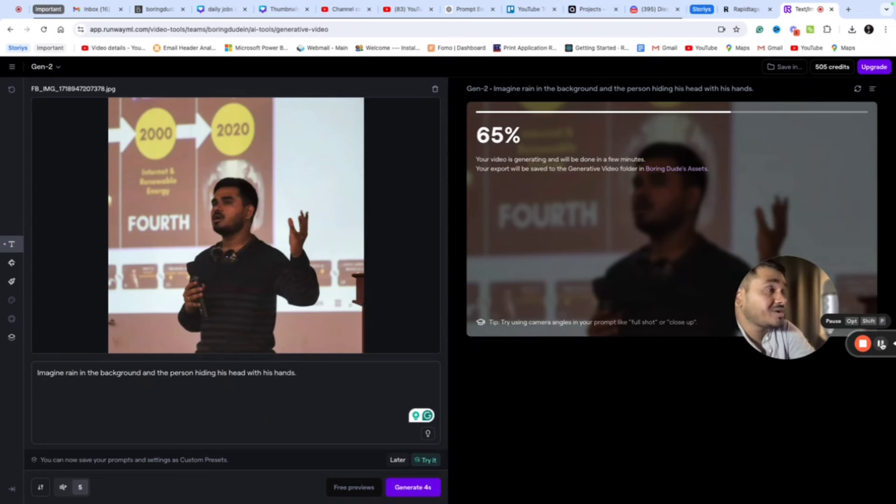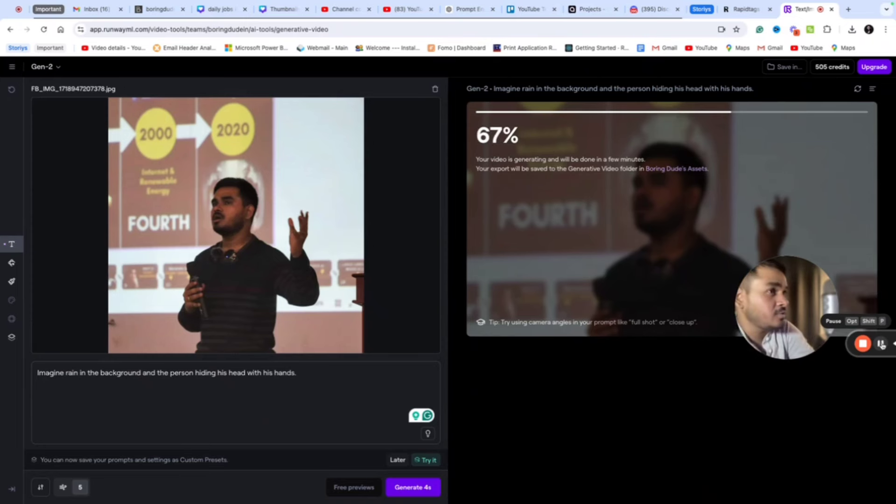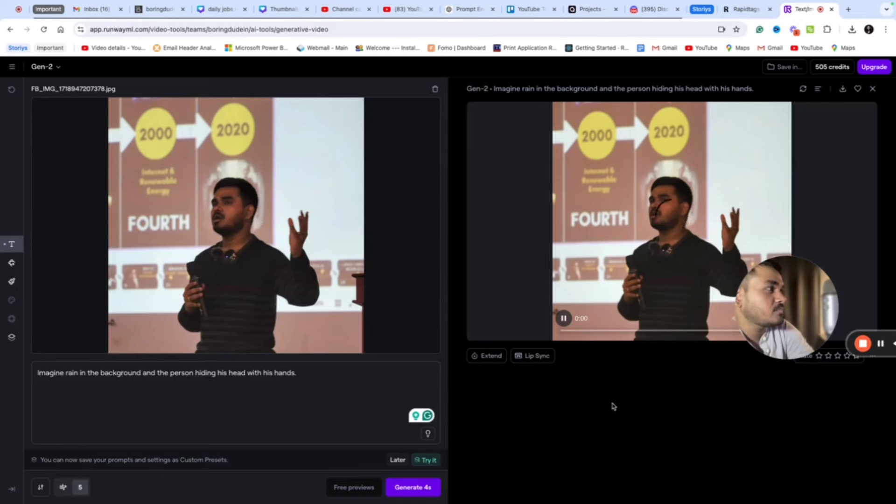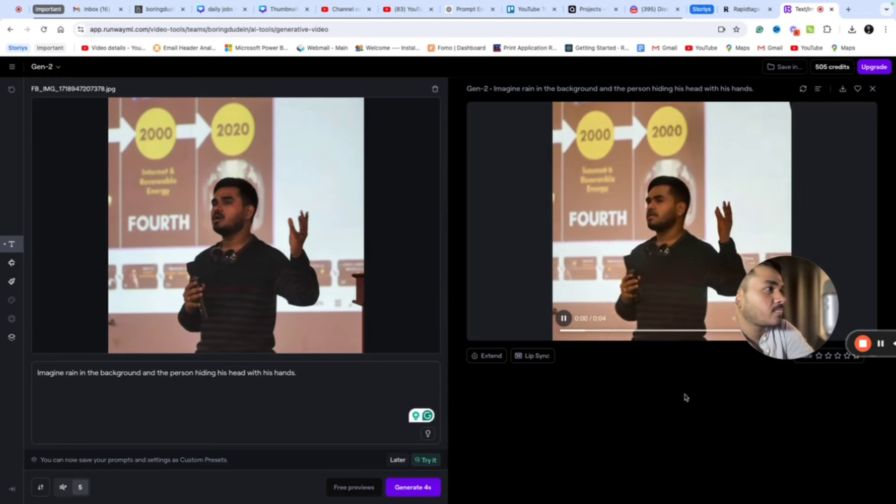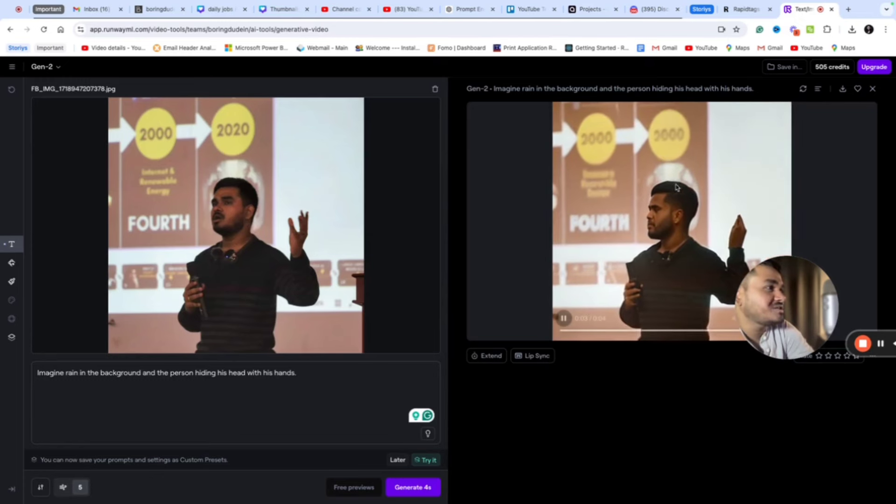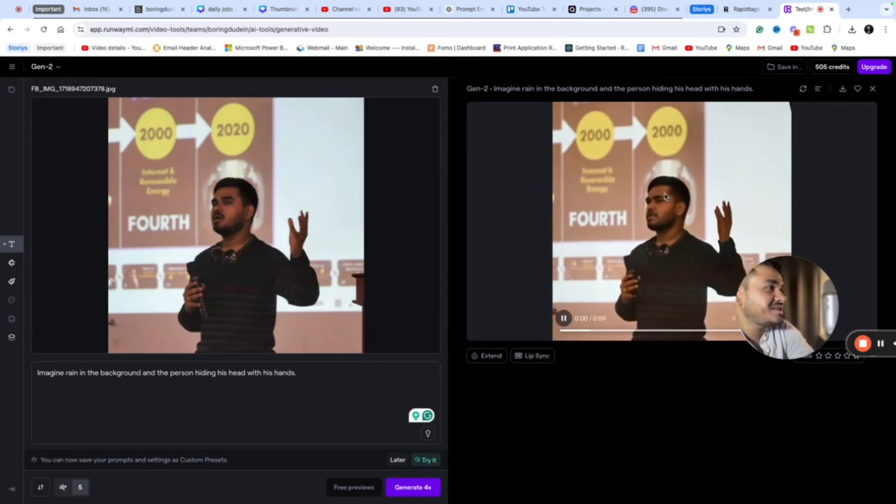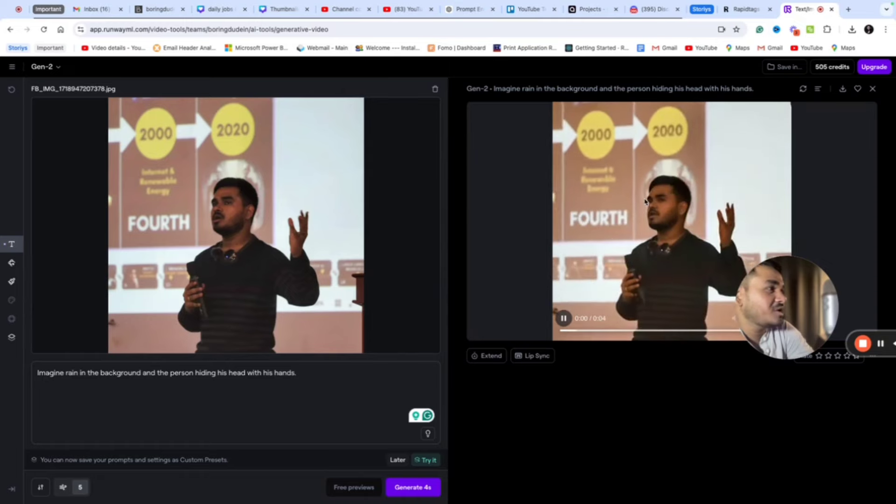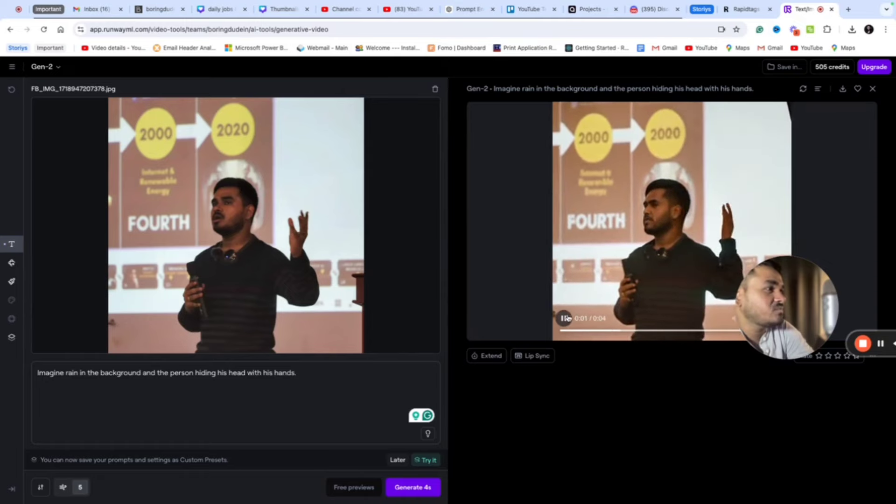It will take a few seconds to generate an AI video. The output is now ready. Let's see how my AI generated video will look like. If you can see, there is rain falling in the background.